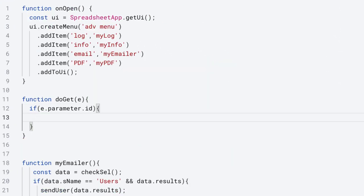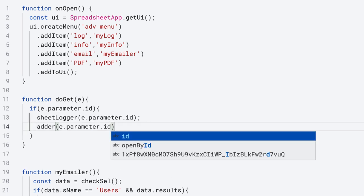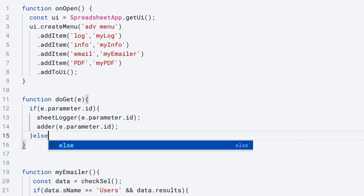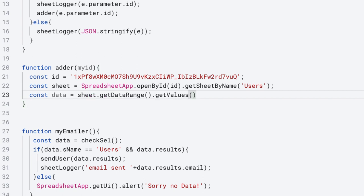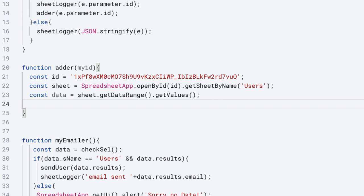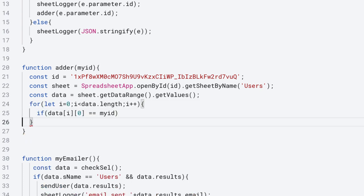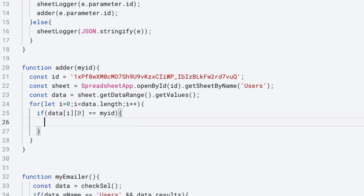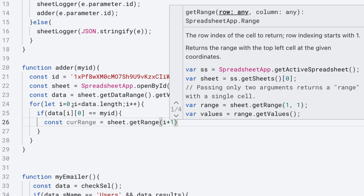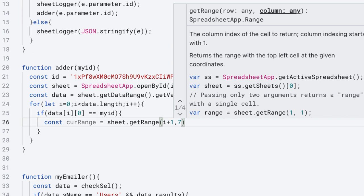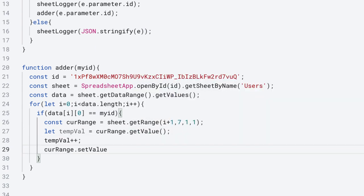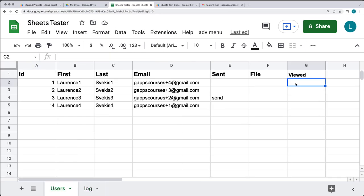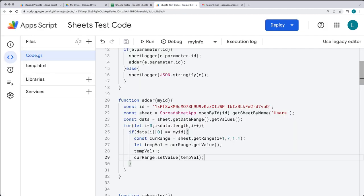The default function for the web app is doGet. We're going to be checking for a parameter called ID and logging it into the log sheet. Create a function to update the row. If we don't have a parameter ID, we stringify the e-parameter and get that logged into the sheetLogger. Create the adder function, select the users sheet, and select all of the values into a variable called data. Loop through all rows using data.length, check for a match from the first column (the ID column), get the value in the current range, increment that value by one, and set the value back to the updated value. Go into the spreadsheet — under the viewed column, set the default values to zero — and now we're ready to launch the web app.